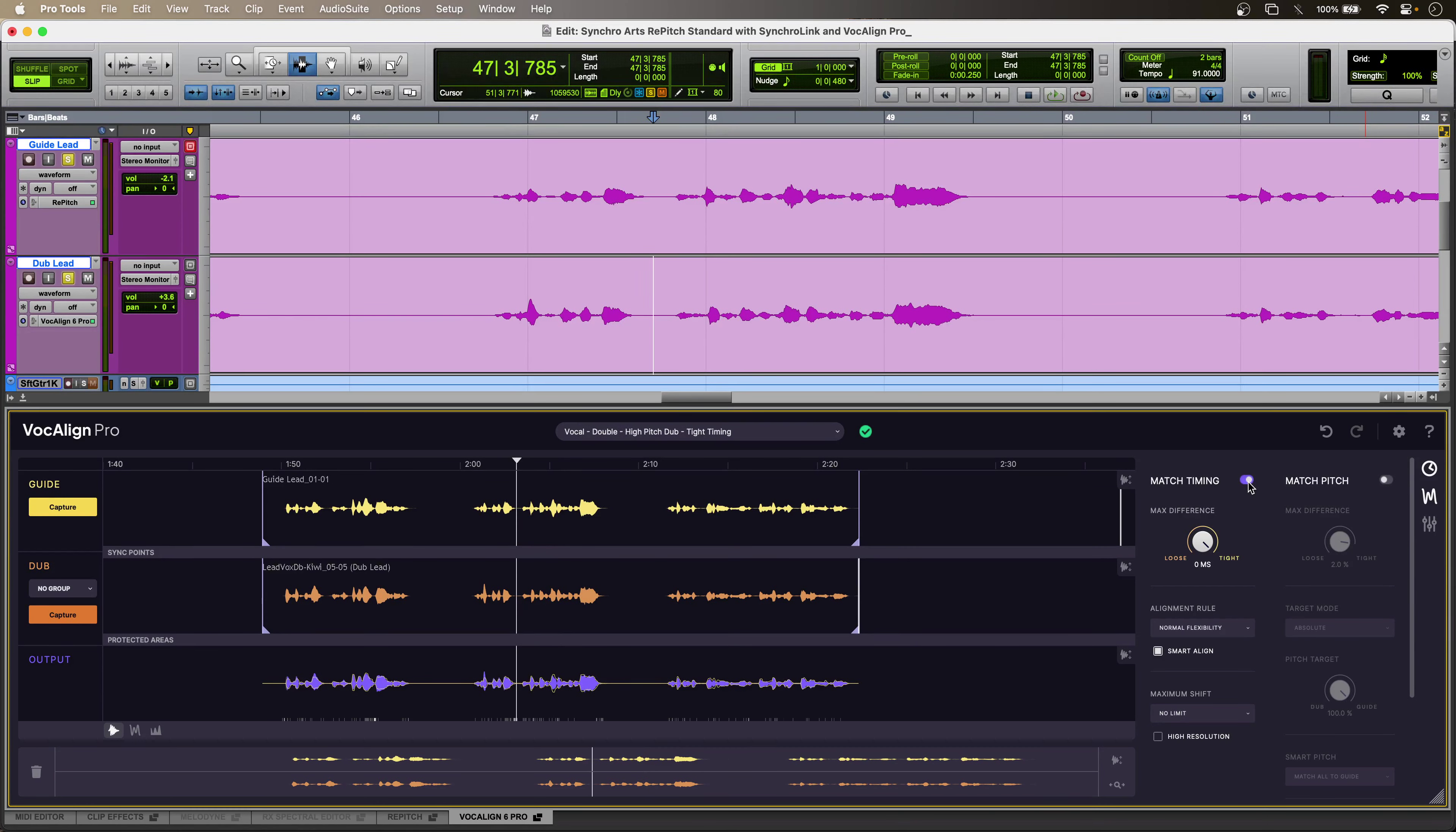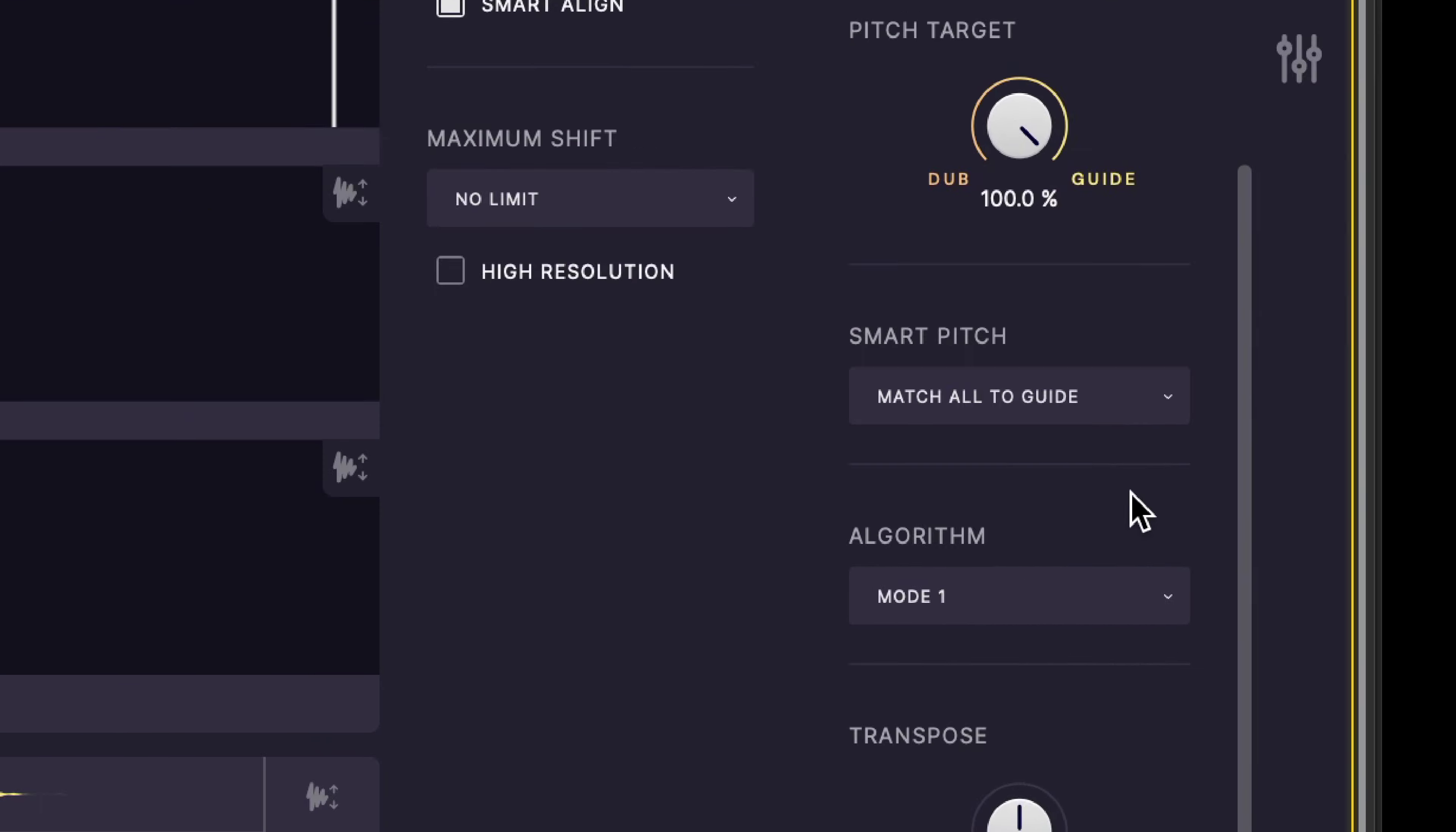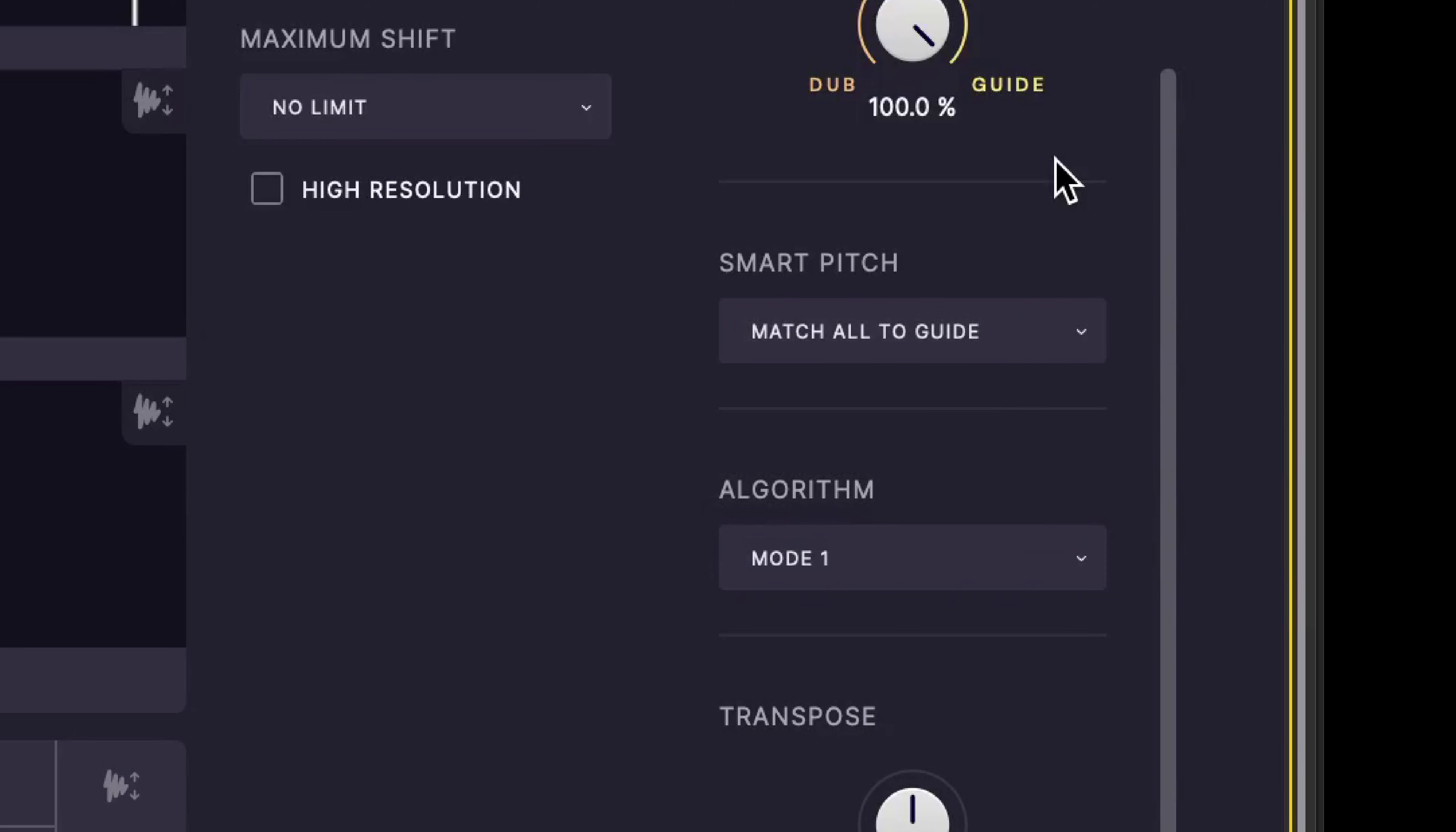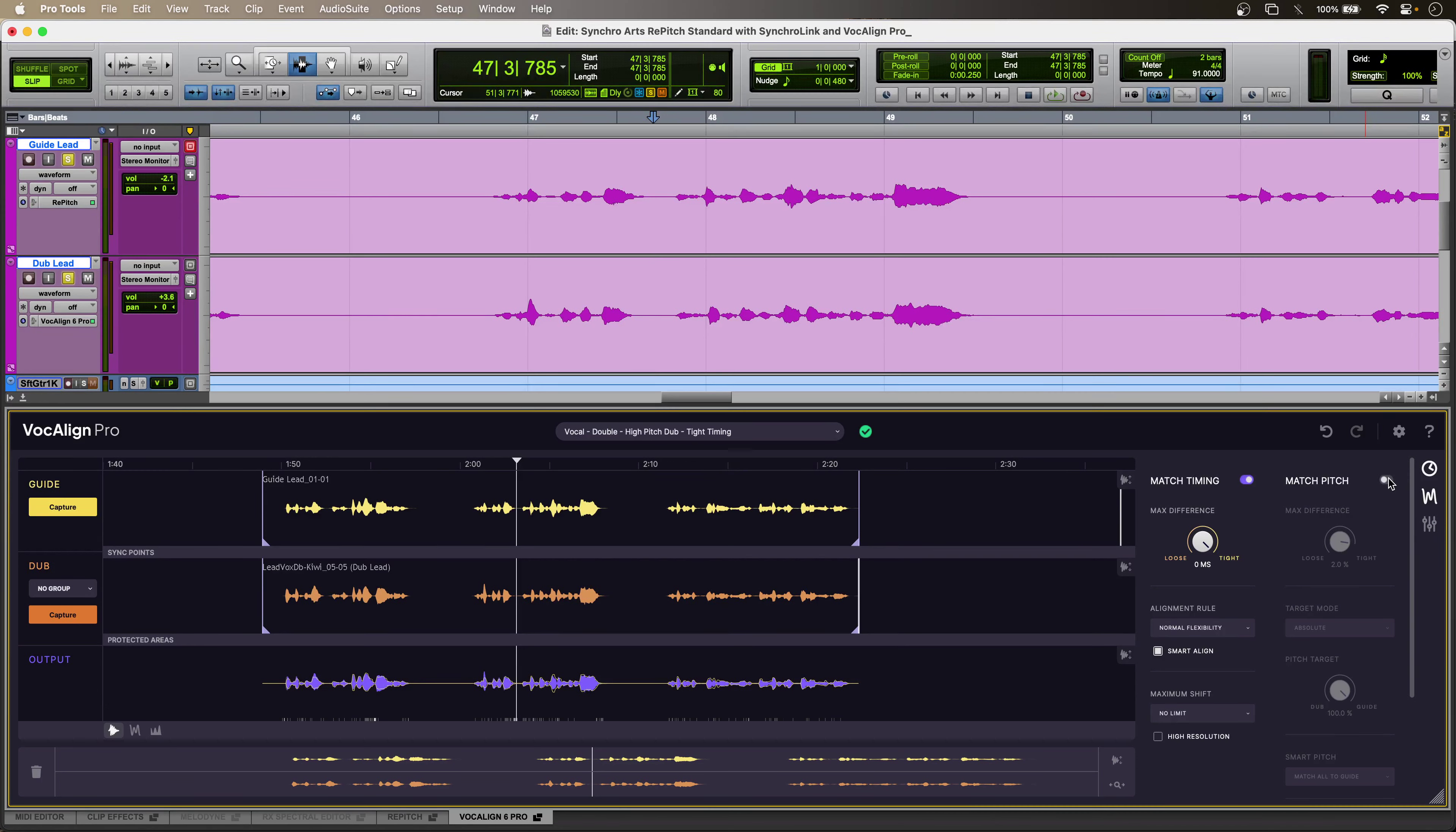But now, thanks to SynchroLink, I can turn on Match Pitch, and if I just scroll down a bit, in the Smart Pitch window, I can Match AutoGuide. Now, this is using the SynchroLink data from Repitch Standard across my guide track. So, this phrase ends with the word dizzy, and this is without and with the pitch correction using pitch data from Repitch Standard across my guide track.